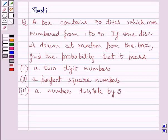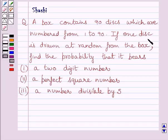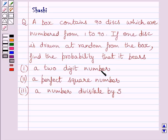Hi and welcome to the session. Let us discuss the following question. A box contains 90 disks, which are numbered from 1 to 90. If 1 disk is drawn at random from the box, find the probability that it bears a 2-digit number, a perfect square number, or a number divisible by 5.